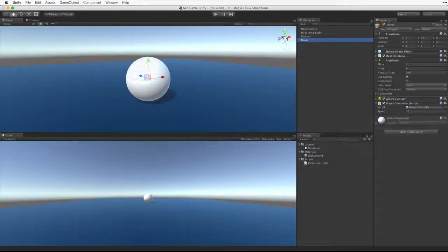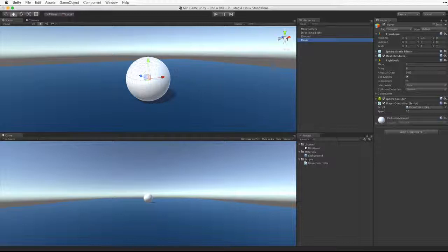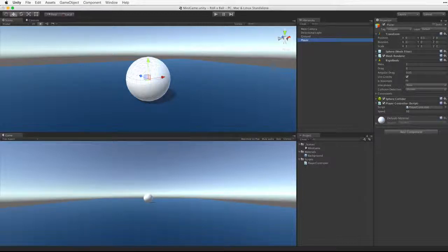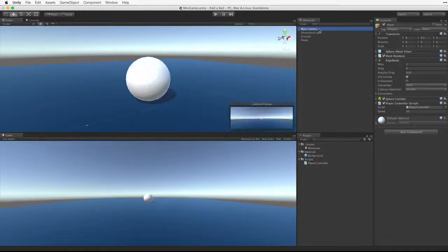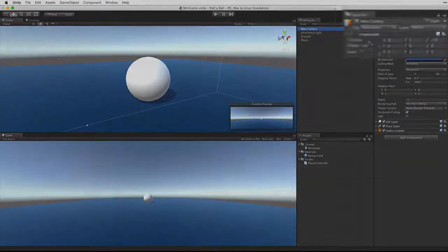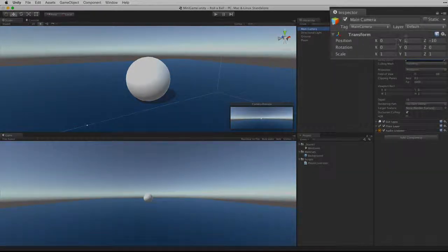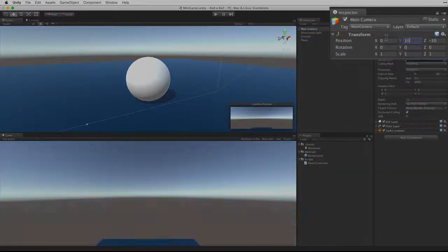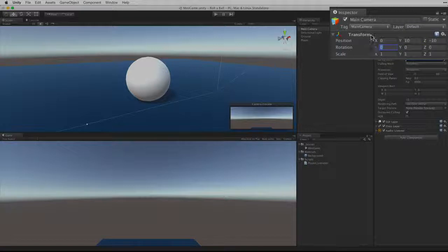The camera doesn't move and from its current position cannot see very much. We need to tie the camera to the player game object. First let's set the position of the camera. Let's lift it up by 10 units and tilt it down by about 45 degrees.